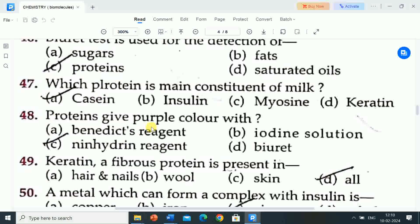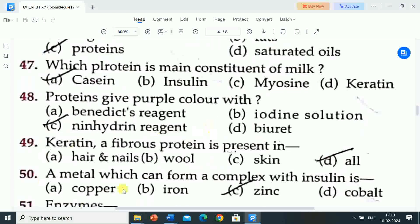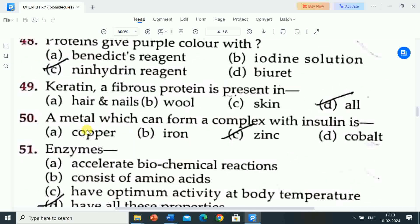Next question is: proteins give purple color with? Options are: A) Benedict reagent, B) iodine solution, C) ninhydrin reagent, D) biuret. Correct answer is ninhydrin reagent. Proteins give purple color with ninhydrin reagent.